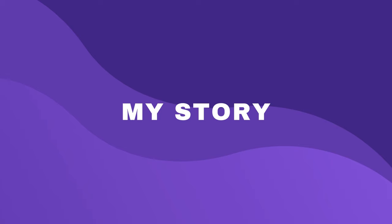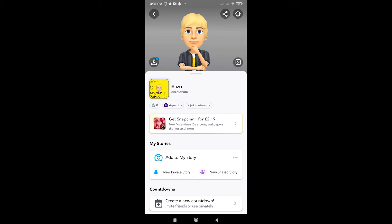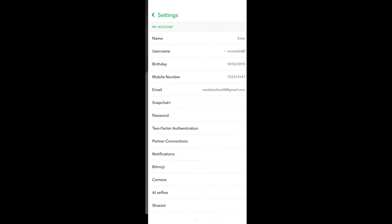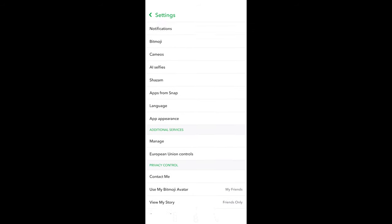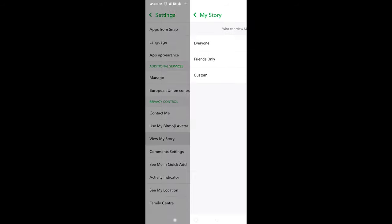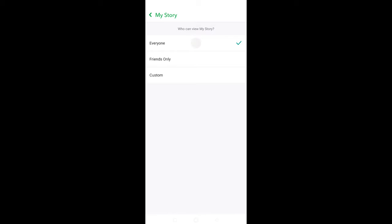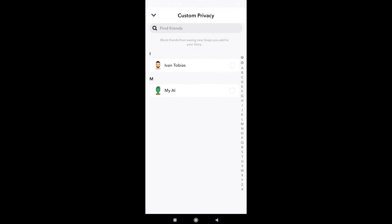Who can view my story? You can limit who can see your child's story by selecting either Everyone, Friends Only, or creating a custom list. To manage who can view your story, go to your profile and tap the gear icon in the top right corner. Scroll down to Privacy Control and tap View My Story. Select who can view your story. With a custom list, you can block individual contacts.